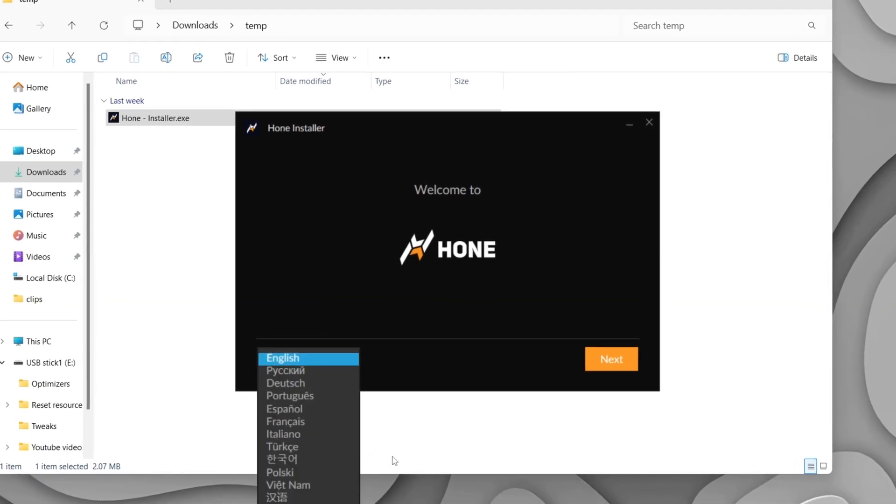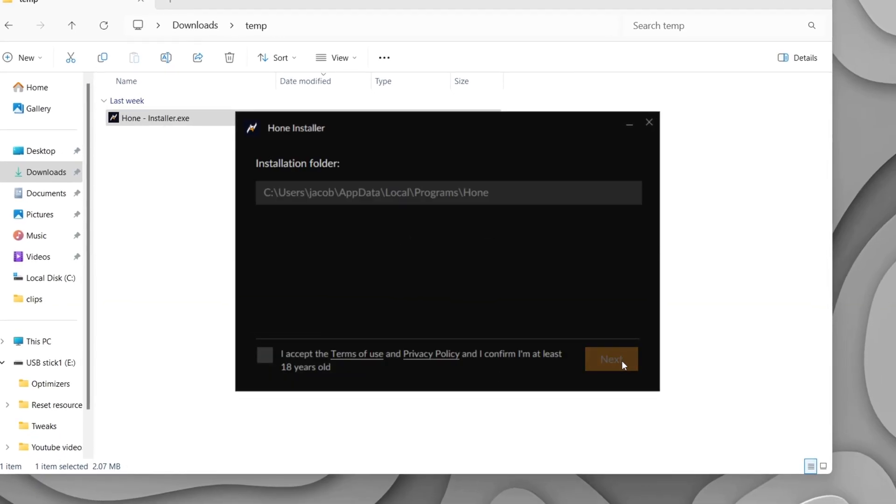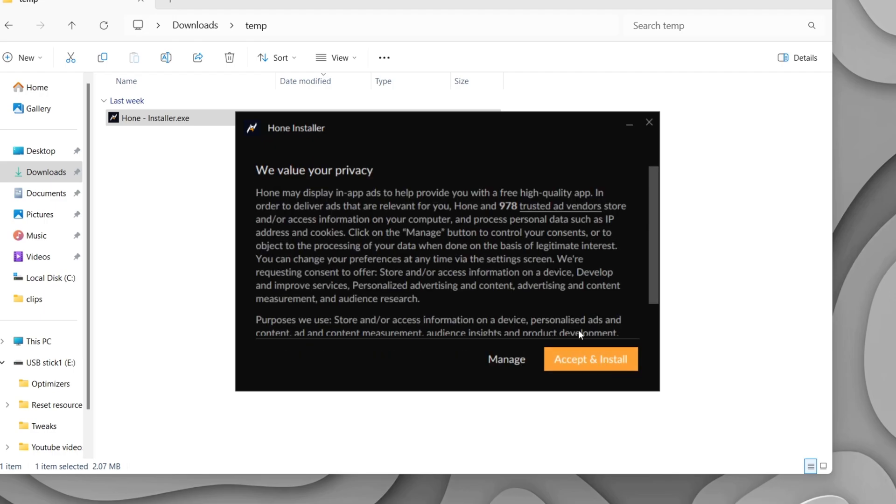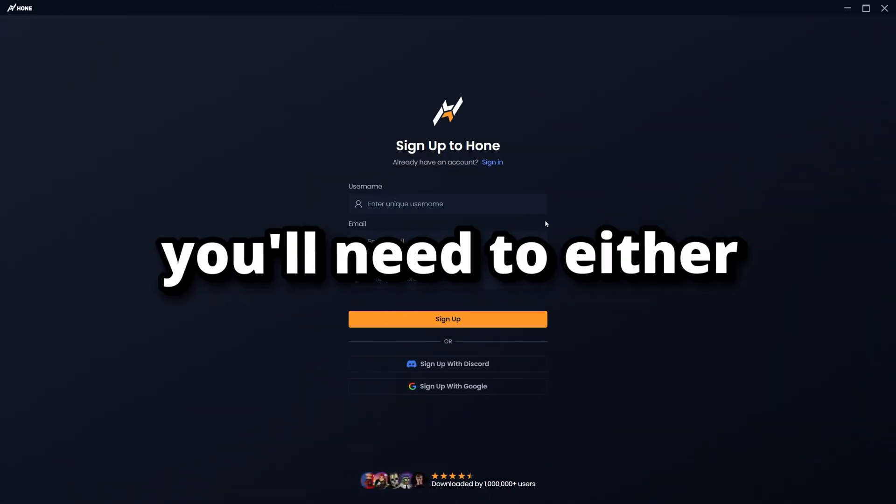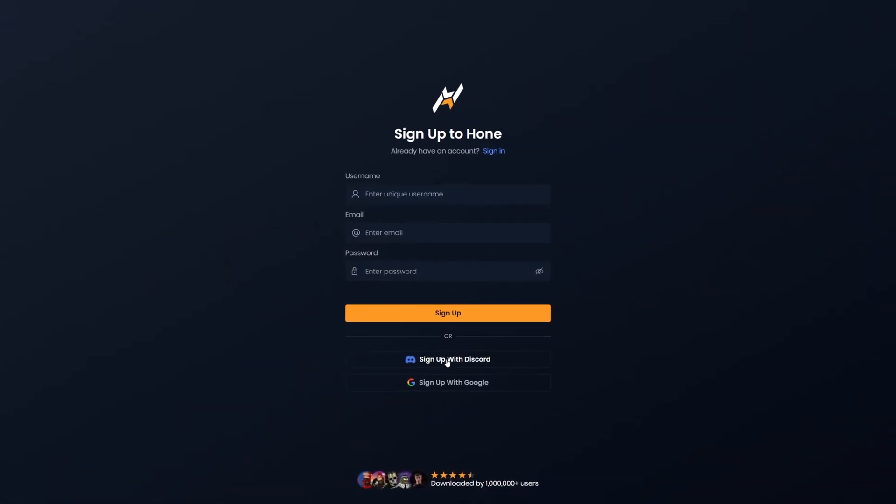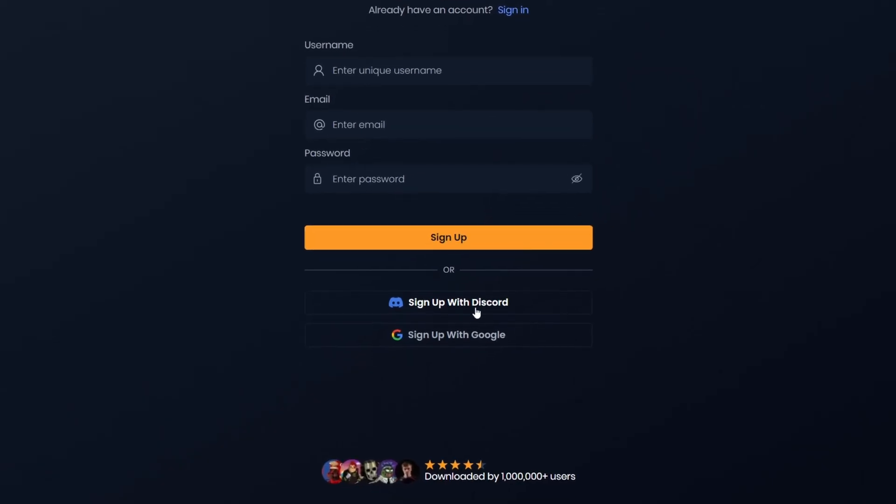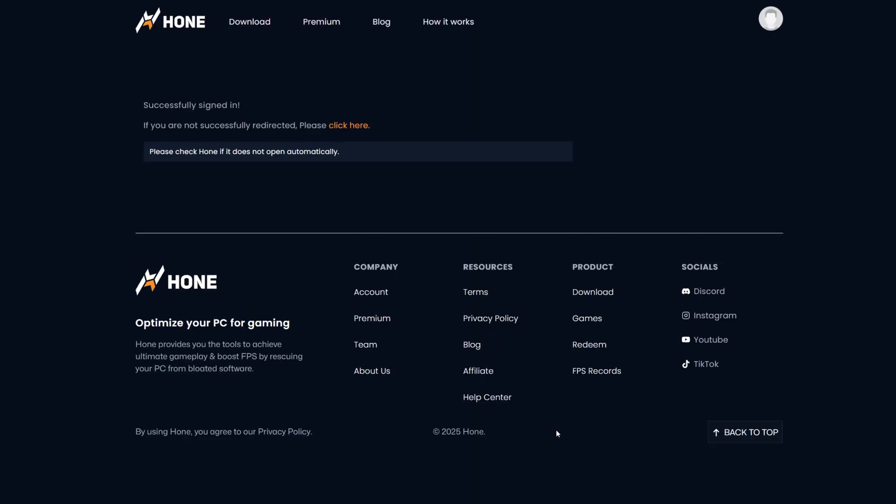Once you've done that, in here you'll be able to choose your language, and then you'll need to accept the terms and conditions, then click install. Once Hone launches, you'll need to either log in or sign up. To make it easier, you can link Hone to your Discord account to speed up the login process in the future.